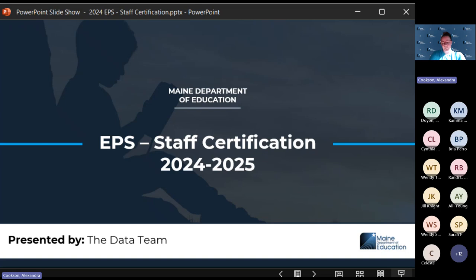This is all going to be in NEO. We will talk about both parts of the report today and some of the steps for finalizing and certifying this report.